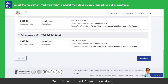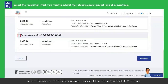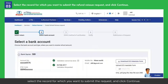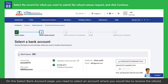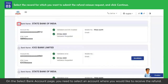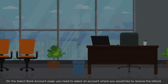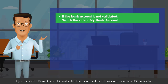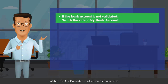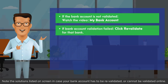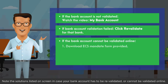On the Create Refund Reissue Request page, select the record for which you want to submit the request and click Continue. On the Select Bank Account page, you need to select an account where you would like to receive the refund. If your selected bank account is not validated, you need to pre-validate it on the e-filing portal. Watch the My Bank Account video to learn how.